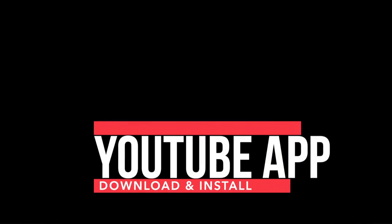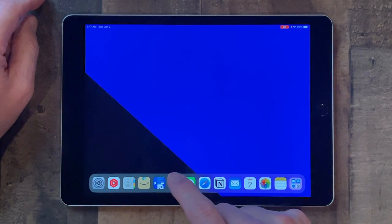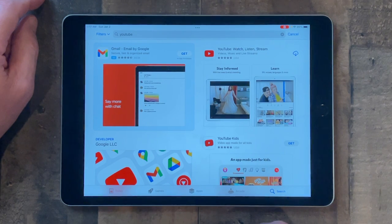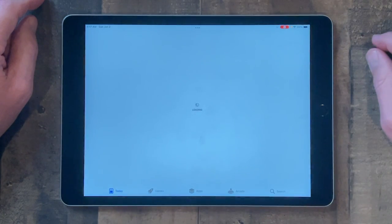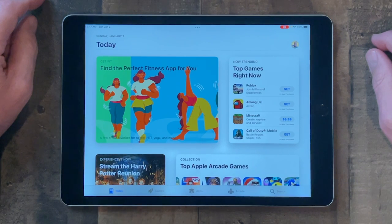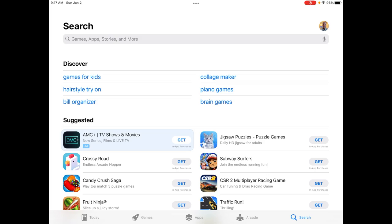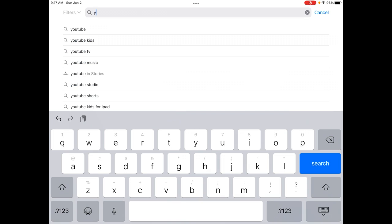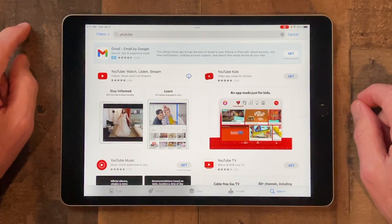You can watch YouTube on the Safari app if you want to, but it's just easier to use the actual YouTube app. To download and install it, go to the App Store, tap on search, put your cursor in the search field, type in YouTube, and then hit the search button. And there it is.